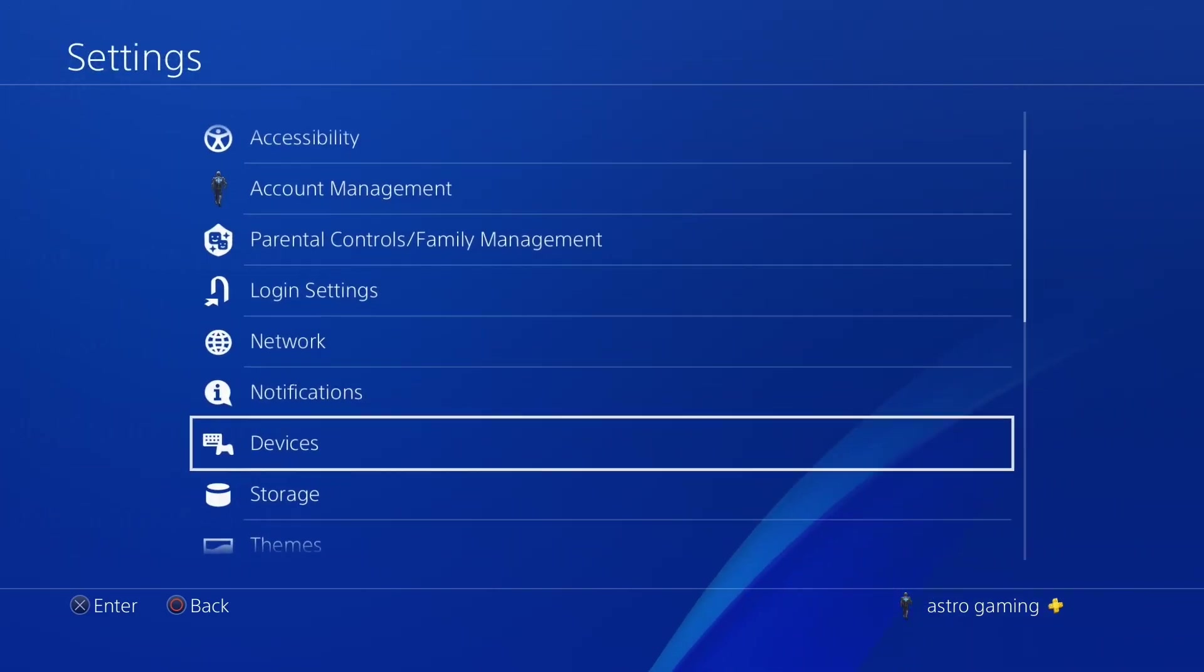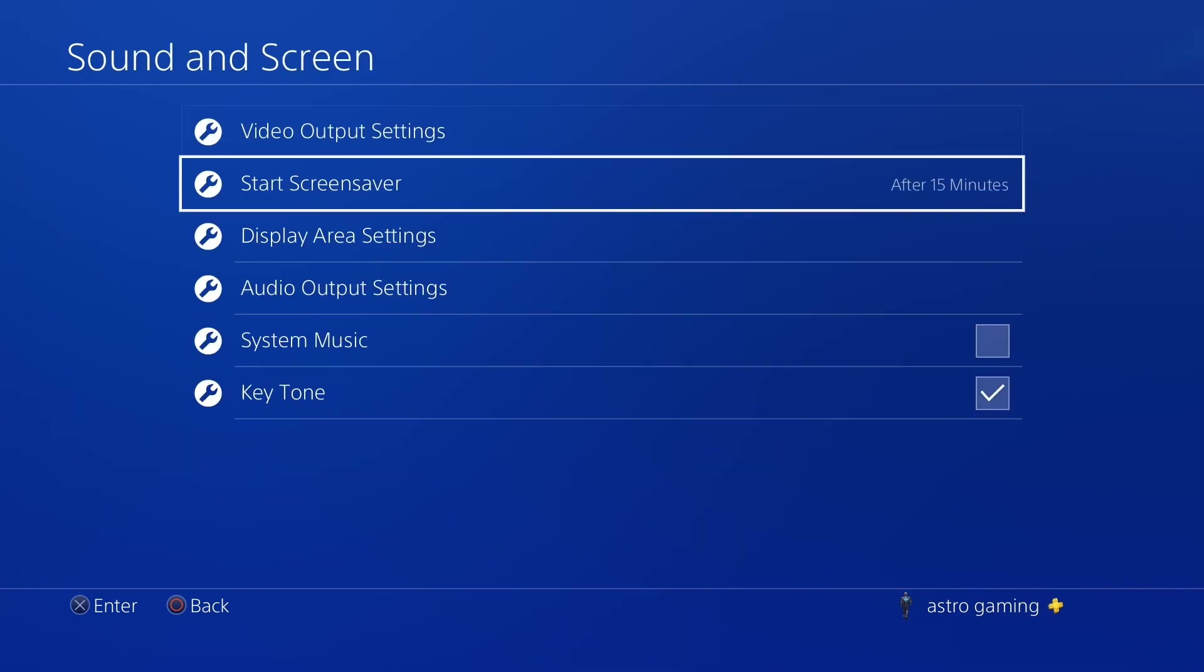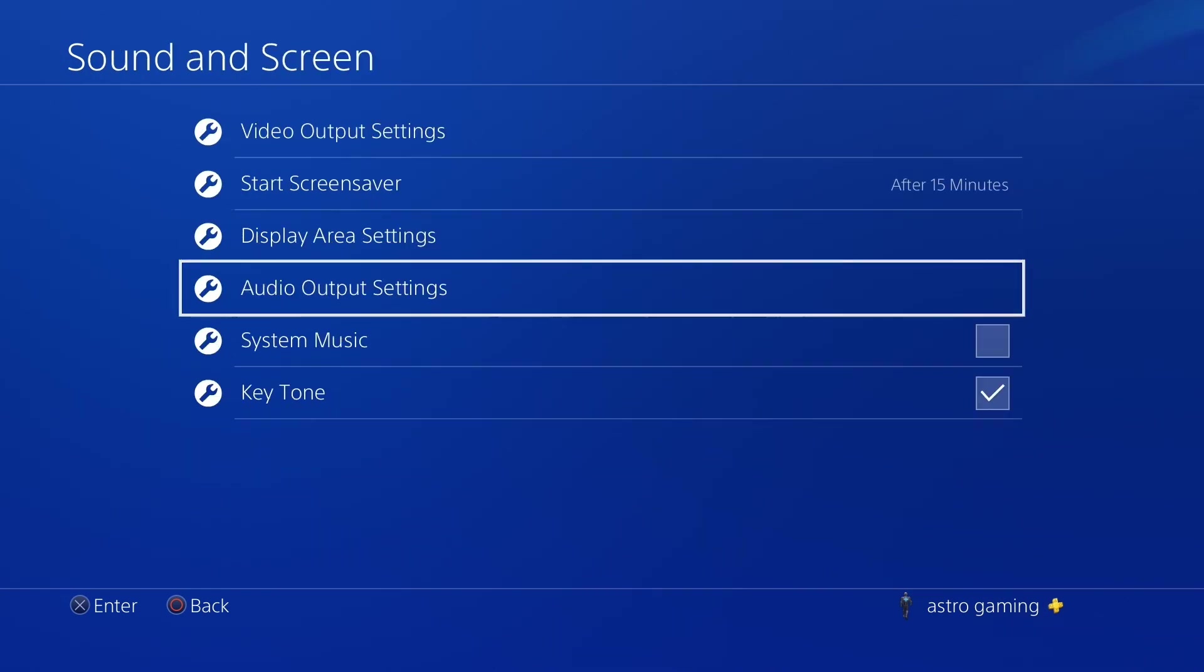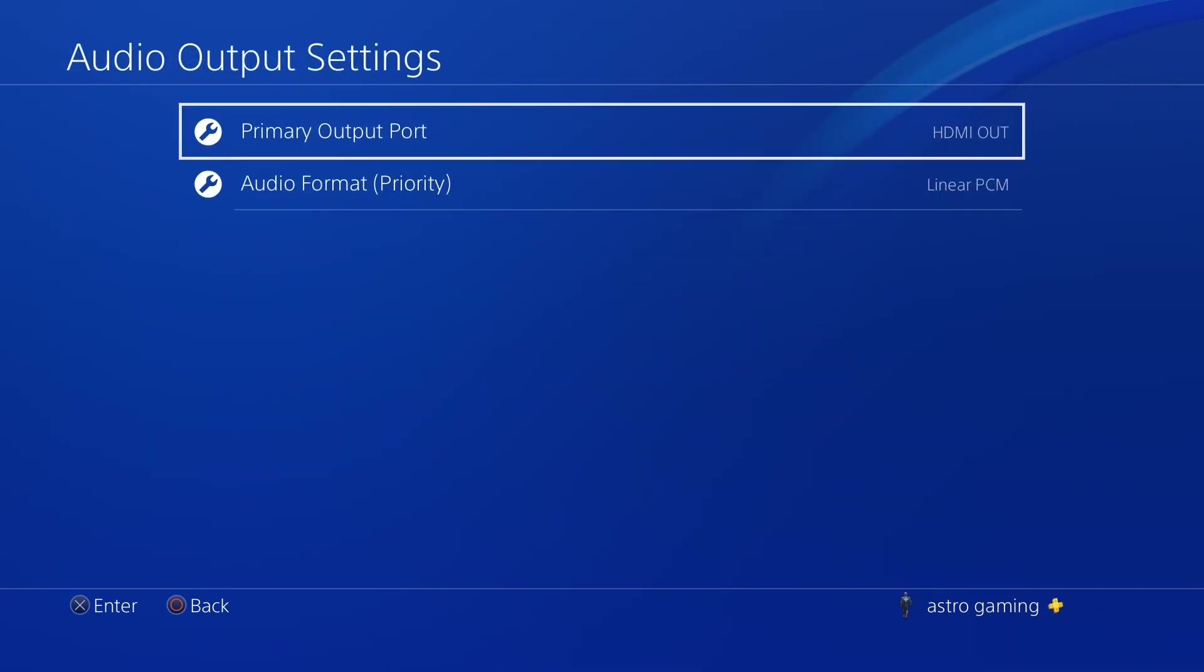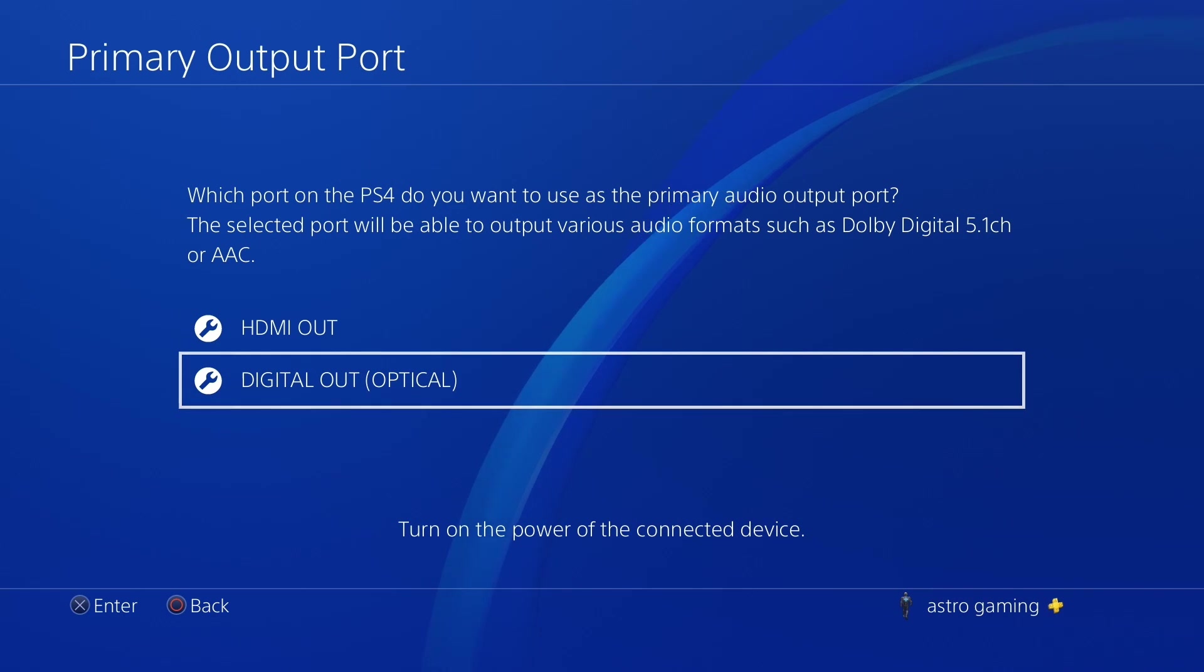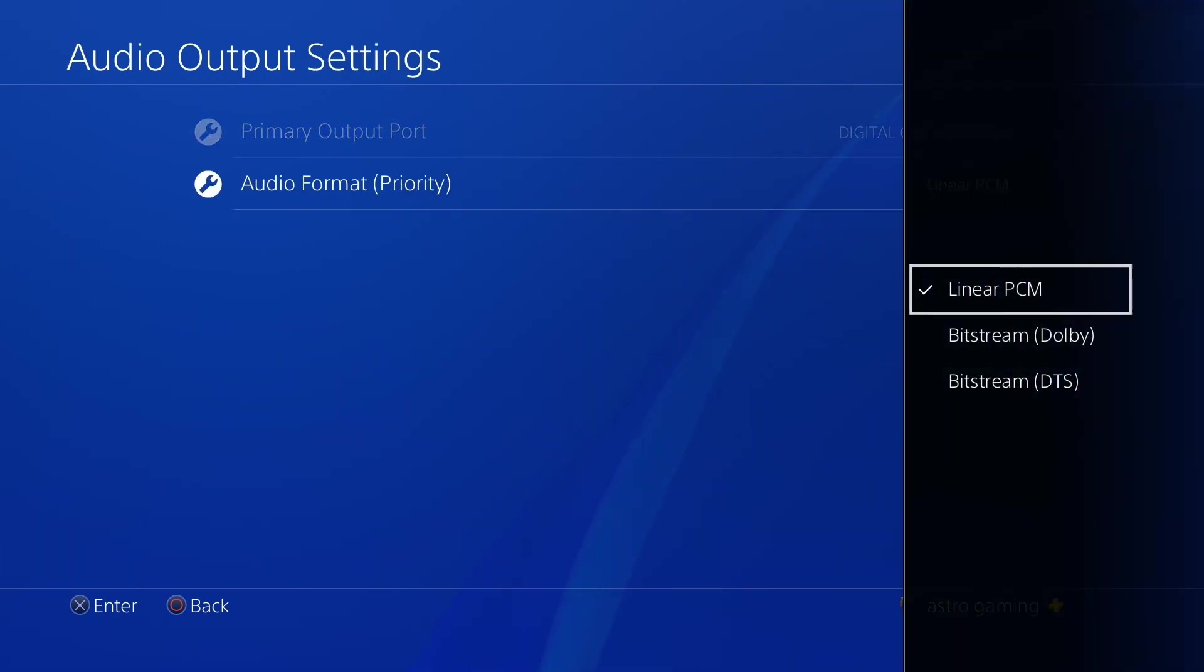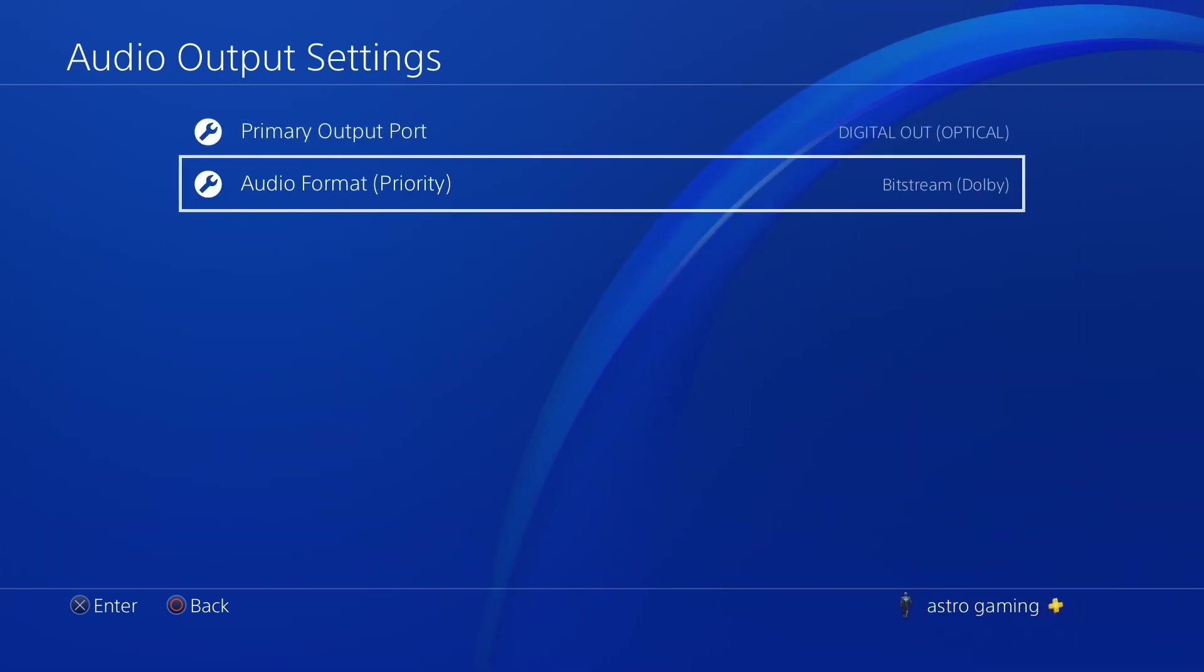Navigate back to the settings menu, and select sound and screen. Within the audio output settings, ensure primary output port is set to digital out optical, and the audio format priority is set to bitstream dolby.